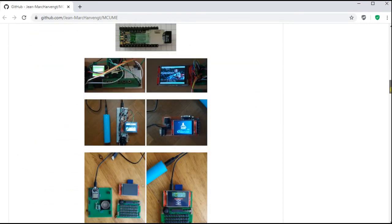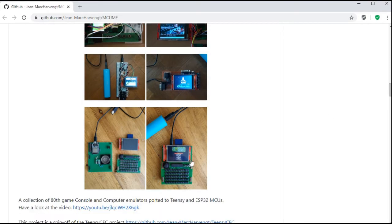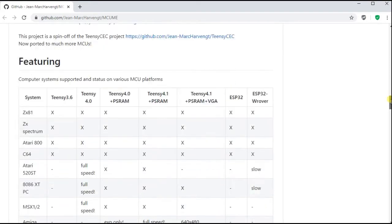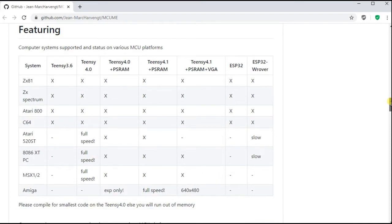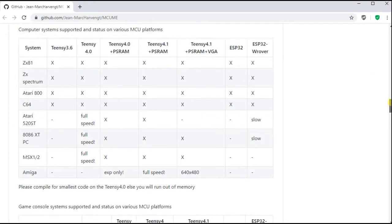As you can see here there's neat little tables which break out everything from our Team C3.6 which we're using here all the way up to the 4.1 including the PSRAM and VGA outputs as well as the ESP32 boards.